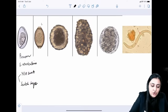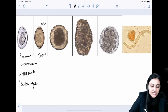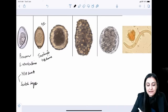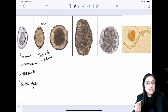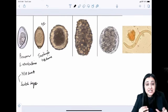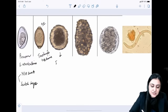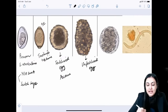The barrel-shaped egg with mucus plugs at both ends is Trichuris trichiura. Ascaris is the largest nematode — it has two egg forms: the fertilized egg is round and swollen (like a pregnant woman), while the unfertilized egg is elongated.